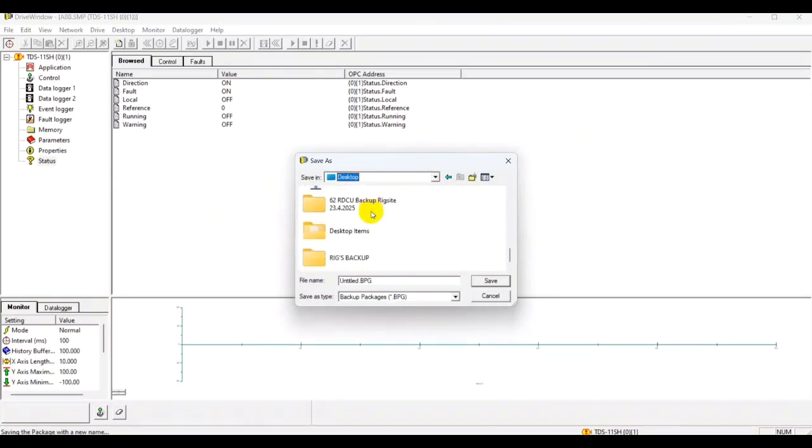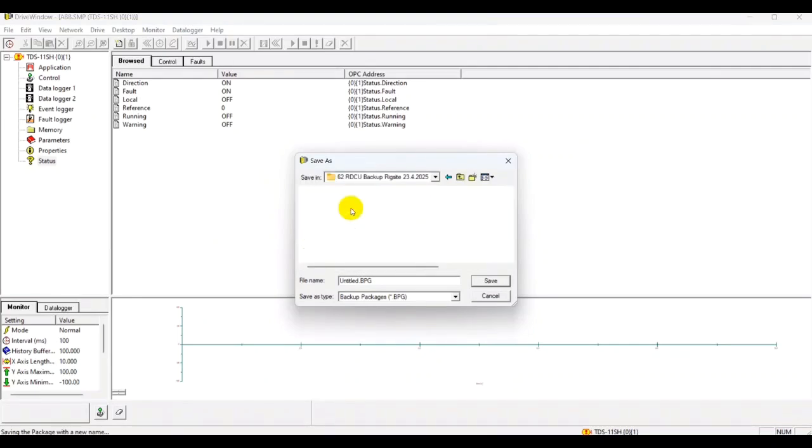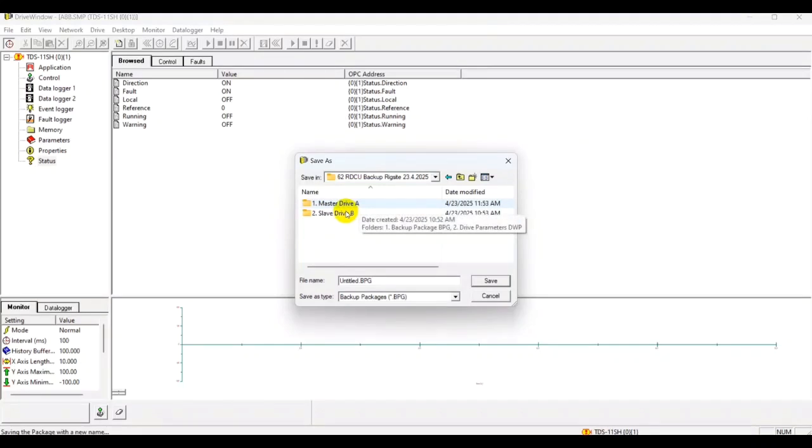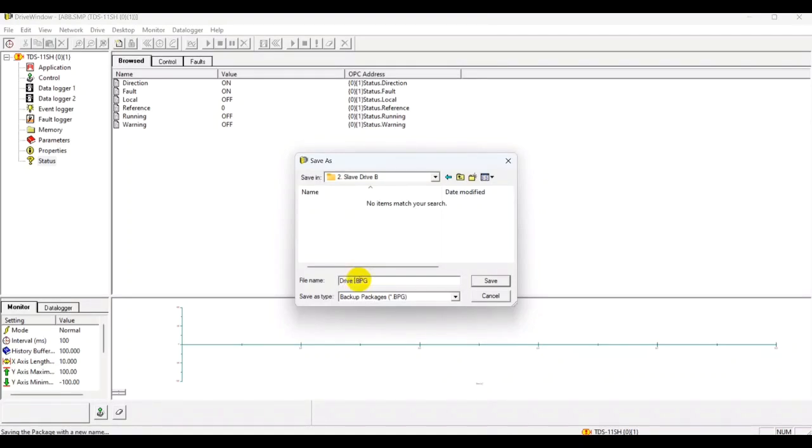Use appropriate names and time and location of this RDCU, this controller, so you can easily track this one for the future. As you can see, I have already created a folder and we also have a subfolder. This one is by the way Drive B, which is the slave drive in our setup. So you name the backup package accordingly, what you want to name. For example, in our case it's Drive B by ABB, so we will name it accordingly Drive B.